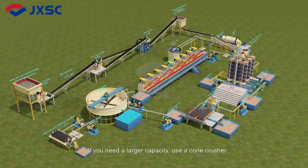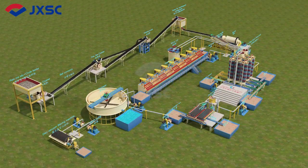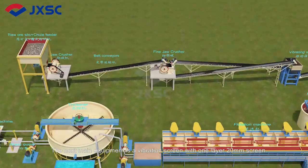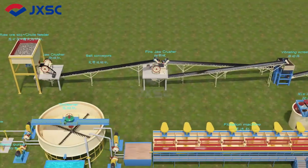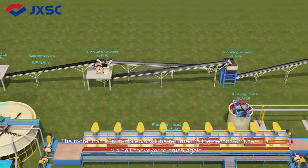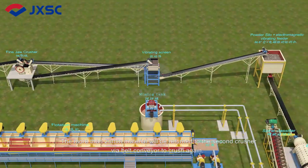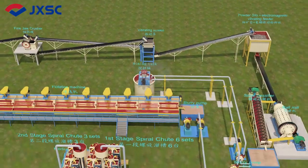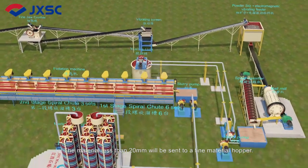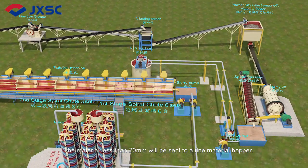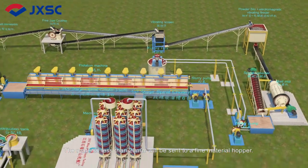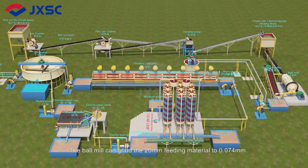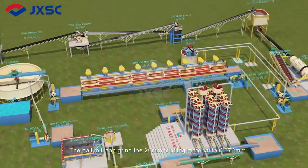If you need a larger capacity, use a cone crusher. The next main equipment is a vibration screen with a one-layer 20 mm screen. Material over 20 mm is returned to the second crusher via belt conveyor to be crushed again, while material under 20 mm is sent to a fine material hopper. The ball mill can grind this 20 mm feed material down to 0.074 mm.